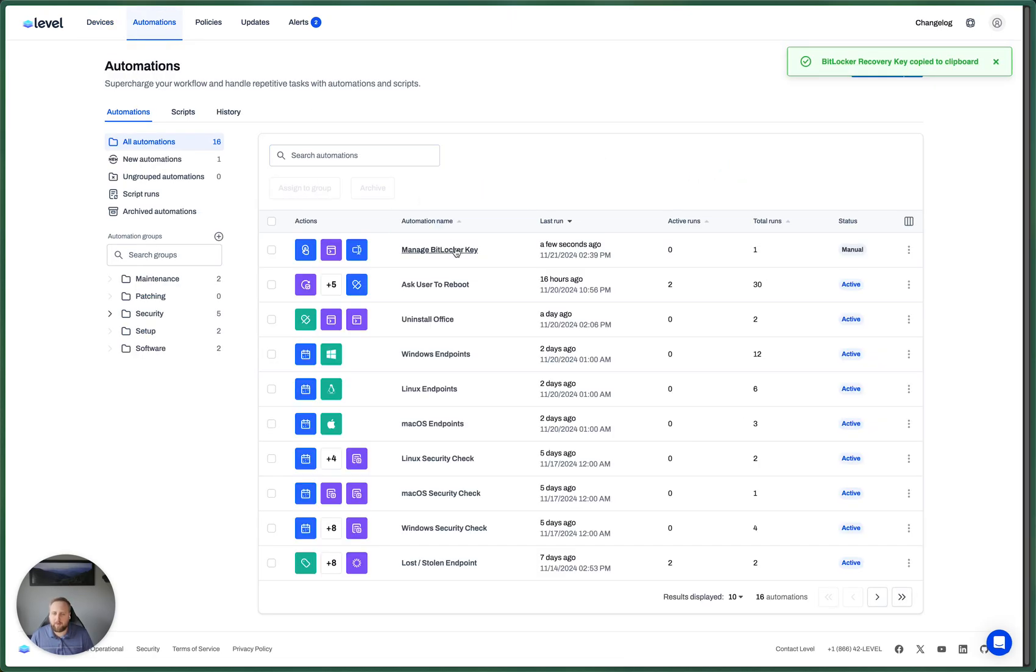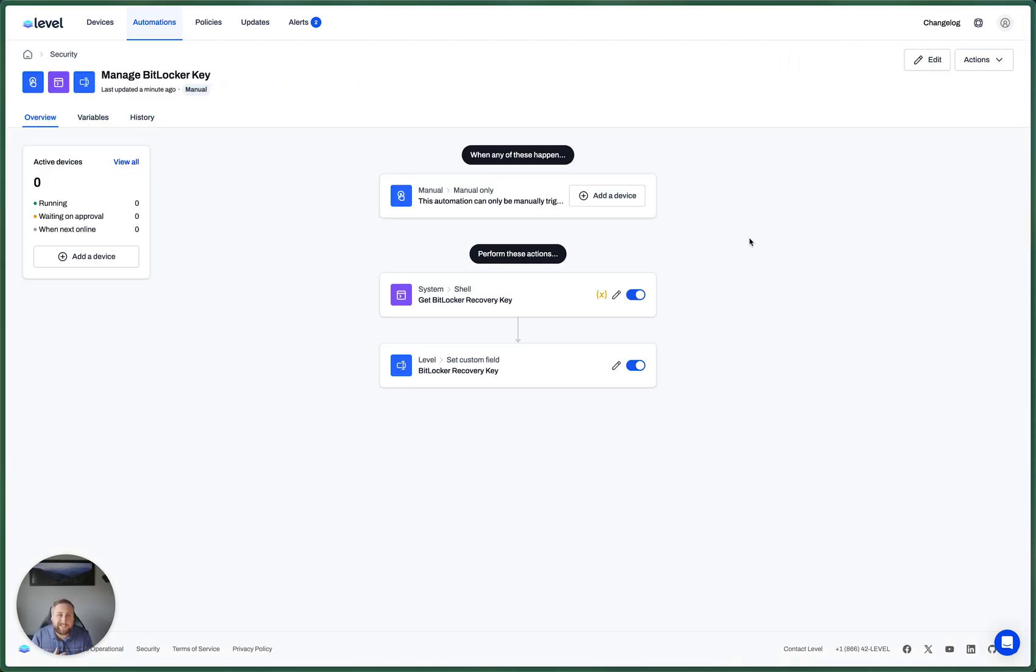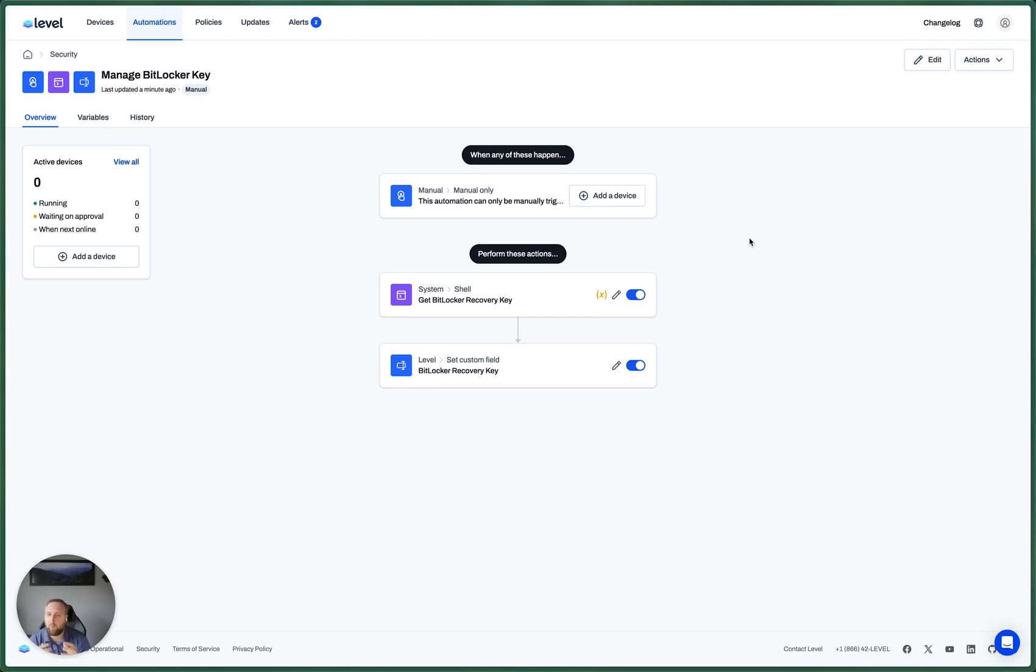Now let's circle back to this automation. And I want to point out, automations can be as simple or as detailed as you need. It's really up to your requirements. So in this case, there's a few problems with this automation. First, what if BitLocker isn't enabled?